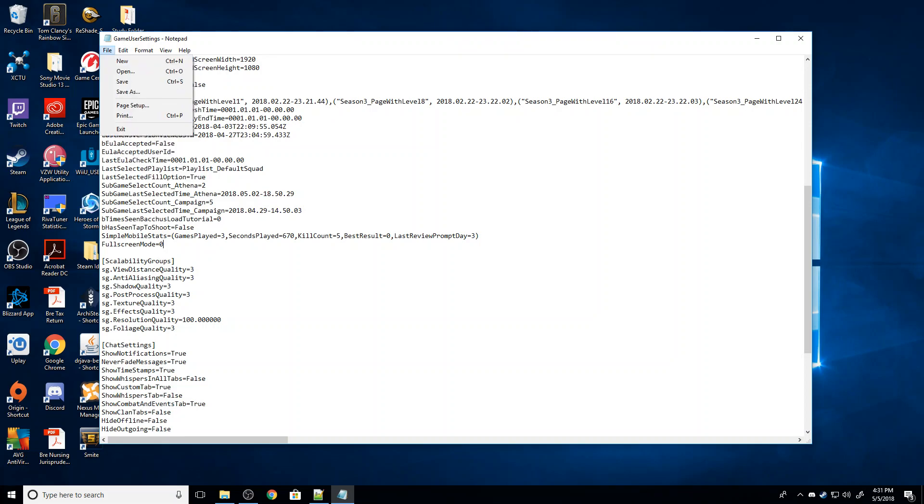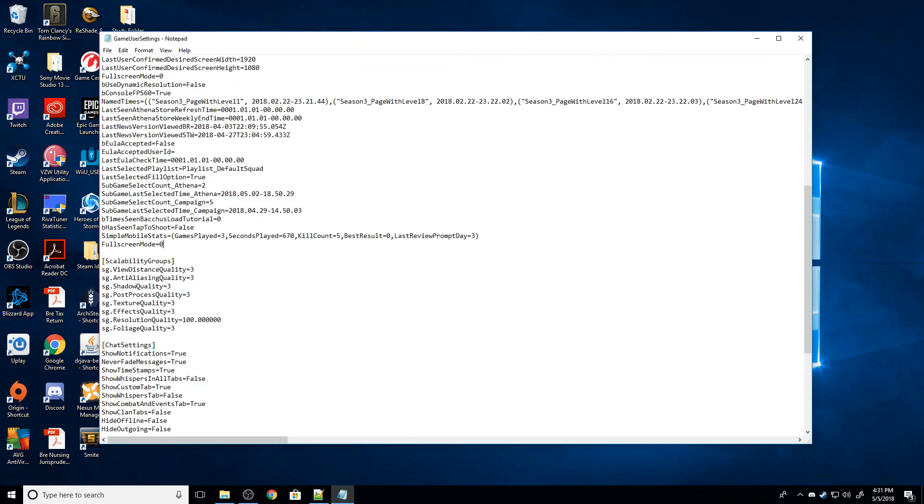So then we're going to go up to file and we're going to hit save and boom, you're done. You can now get Fortnite to run at whatever resolution you want, even TI-82 old Nokia phone resolutions. As always guys, thanks for watching and hope to see you next time. Bye.